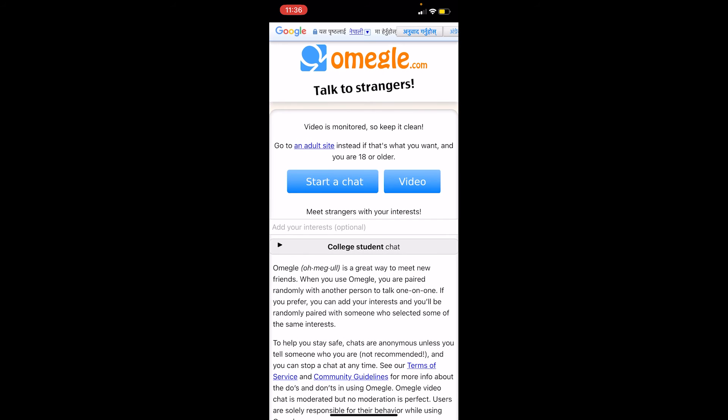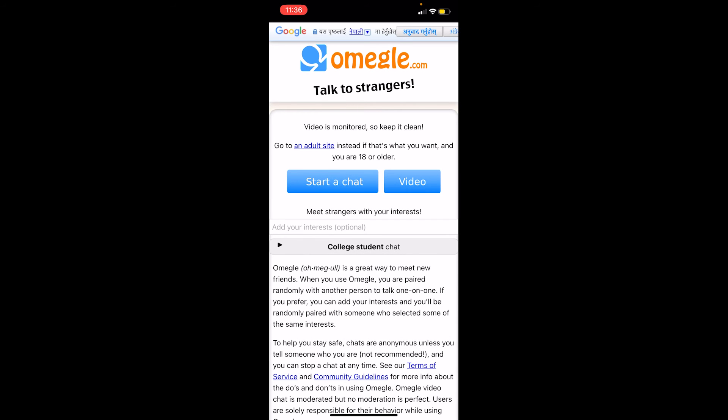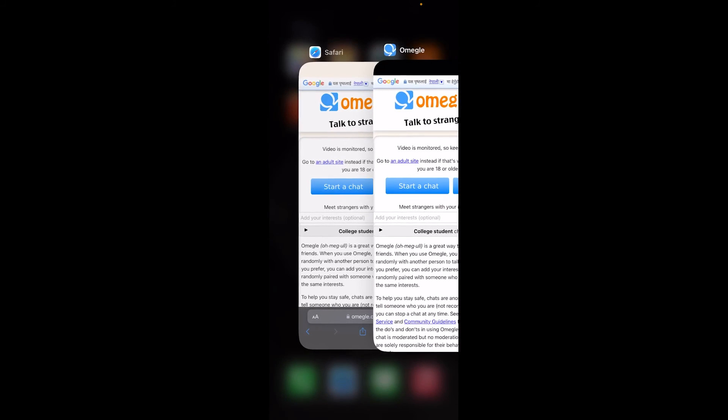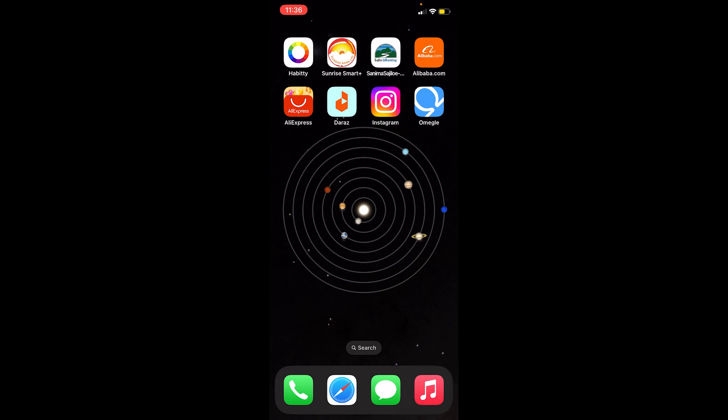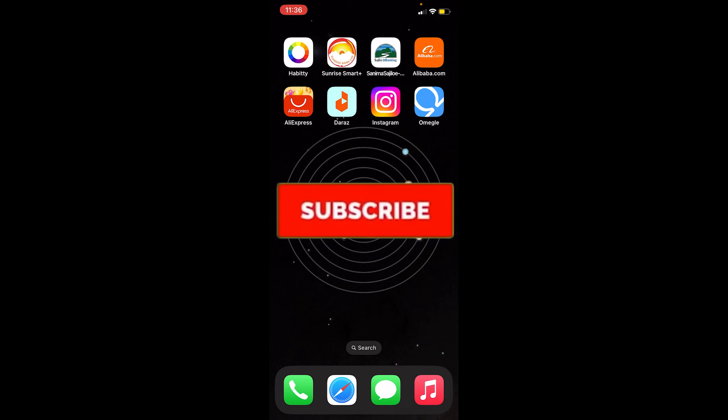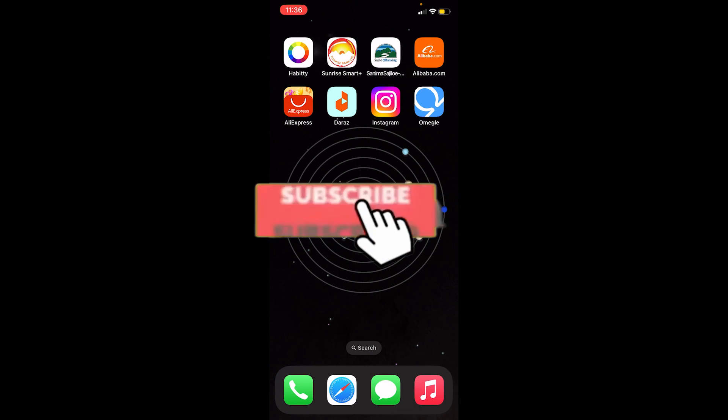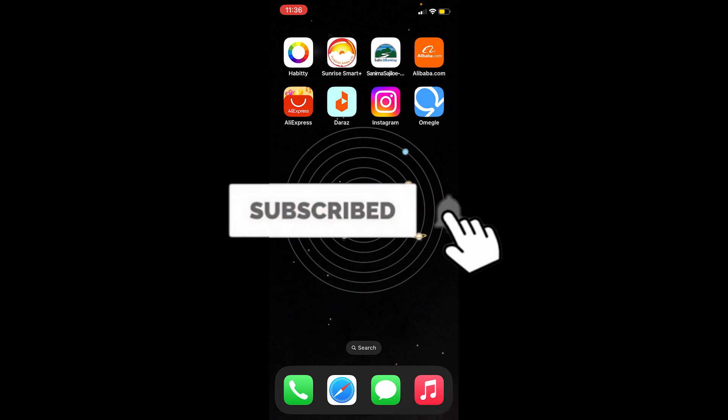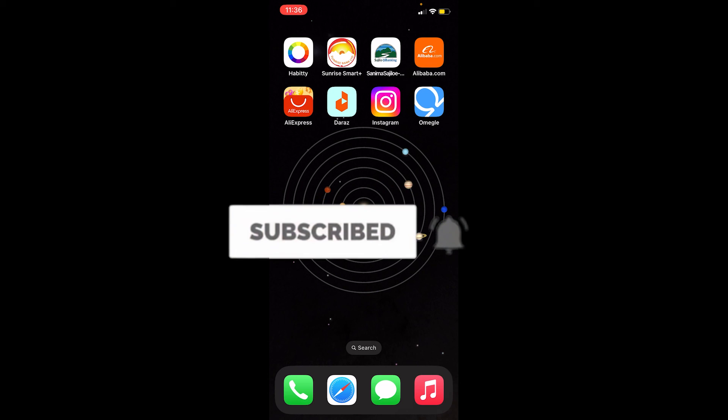The only difference is once you click on it, your browser will automatically open up and bring you to Omegle's website. This is the only way you guys can download Omegle right now. Hope you understand — if you found our video helpful, hit that subscribe to our channel One Two Step. See you guys next time, bye bye.